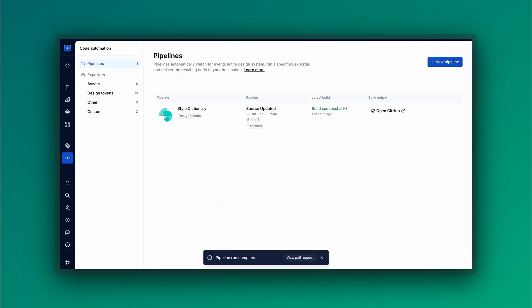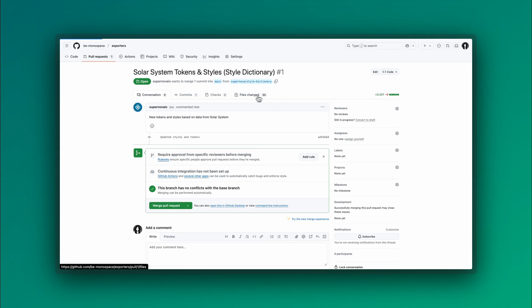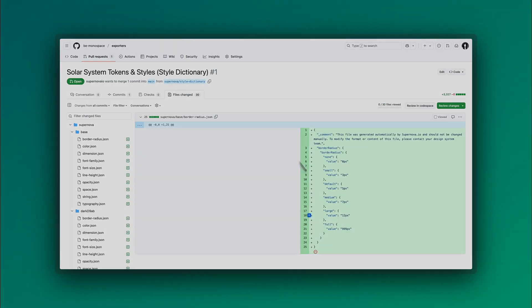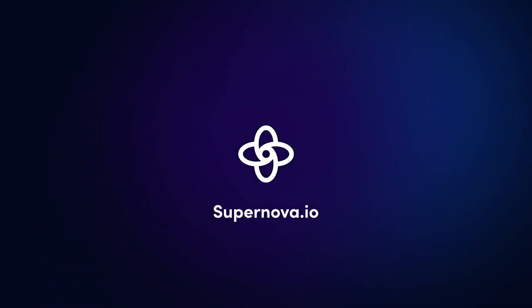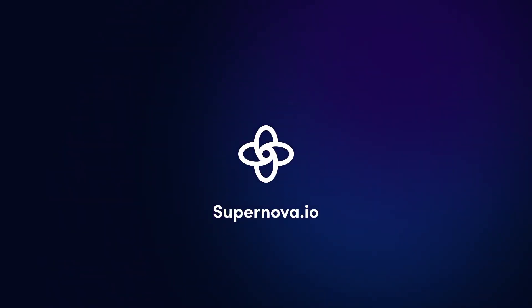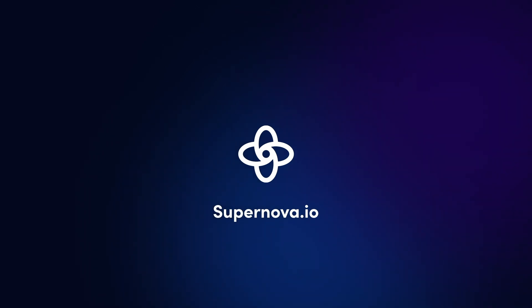And that is how you can automate your design to code workflow with our Plug and Play Code Automation feature. Thanks for watching and stay tuned for the next Supernova 101. Until then, happy coding!